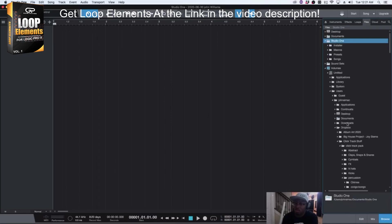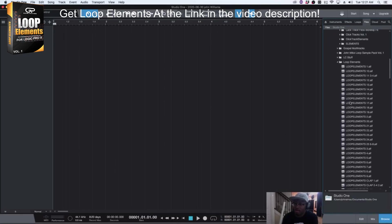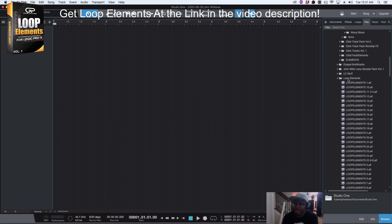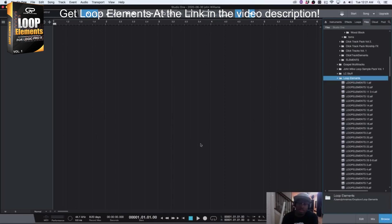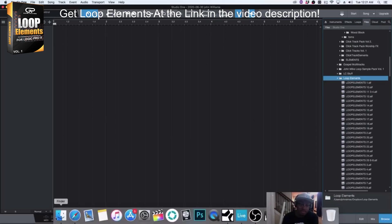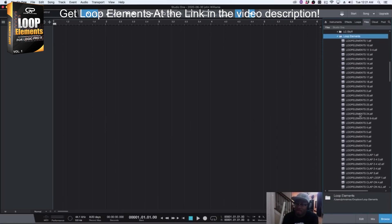You go to Studio One - I'm sorry, not Studio One - but you'll navigate to the folder. Or you can just pull them in from the Finder, but I like to do it from the browser area.